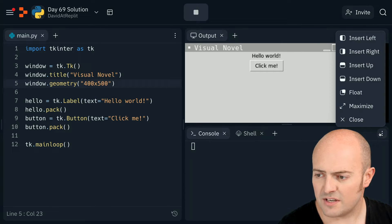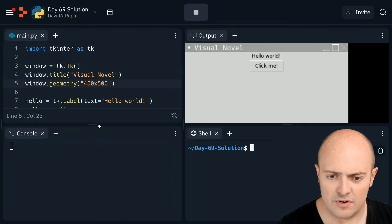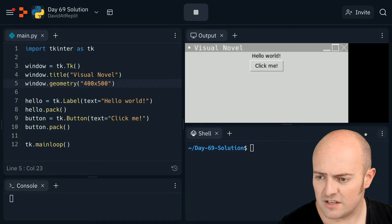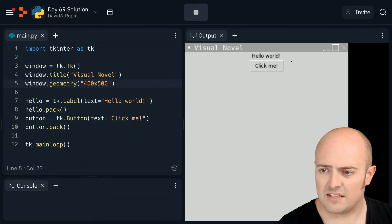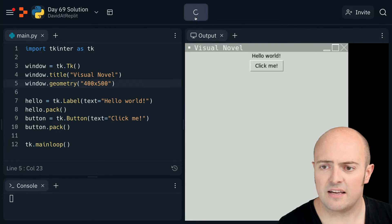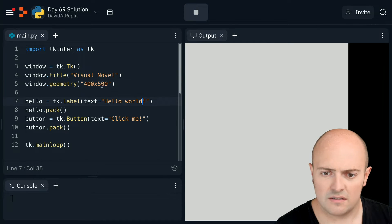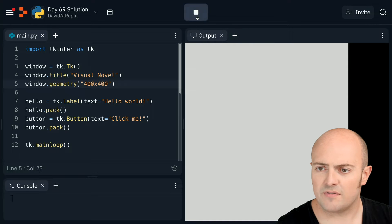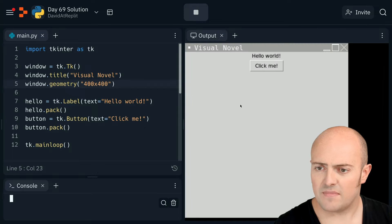I'm going to move my console down here and just make it really small so I can just see the errors. I'm going to get rid of my shell so this takes up the entire side of the screen. Let's make it 400 by 400. There we go, that looks quite good.